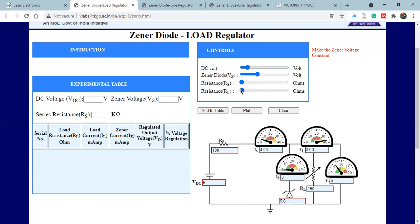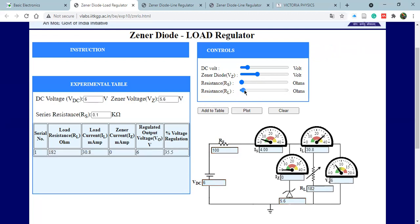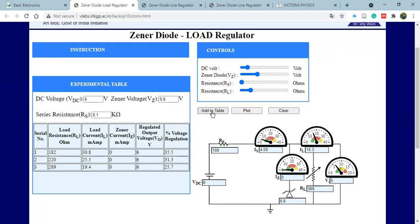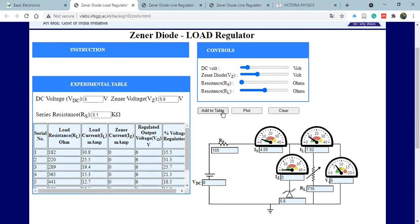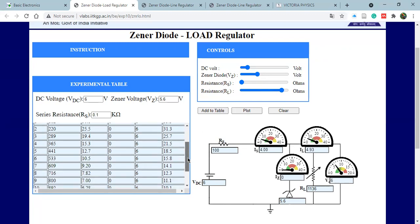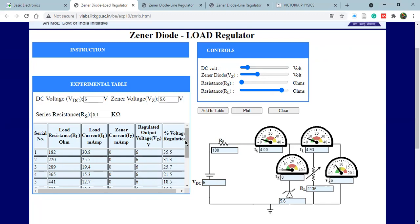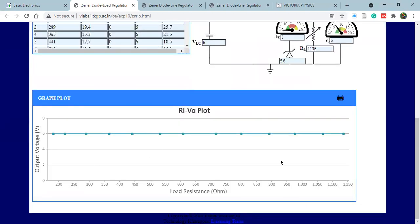Let's take the load resistance from zero or some value and add to the table whatever values you take. I'm taking arbitrary values here — please, students, take values at equal intervals. I'm doing this just to show you how this circuit works and to give you the concept of how a load regulator turns out and the nature of the plot. When doing practicals, please take readings at regular intervals. I've taken quite a few — take at least 10 to 12 readings. After taking the readings, click on 'Plot' and there you have it.